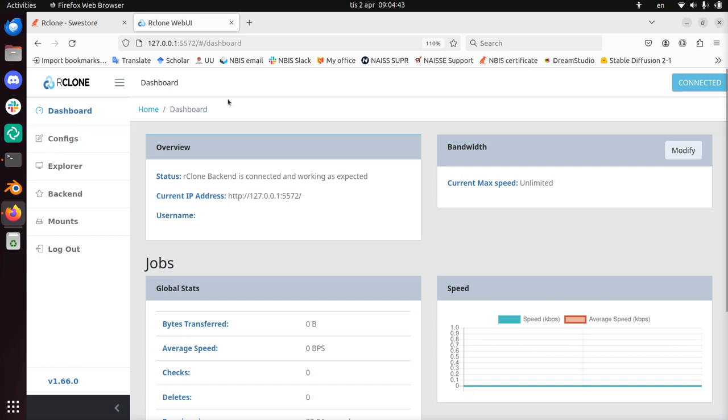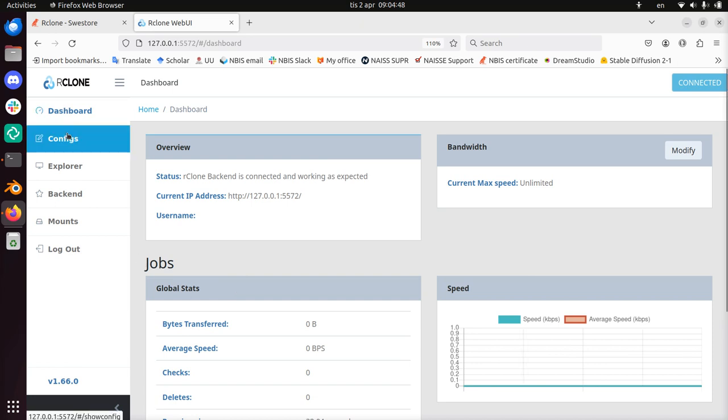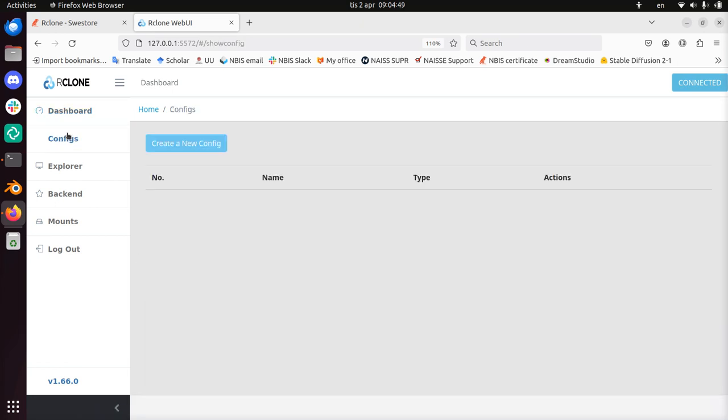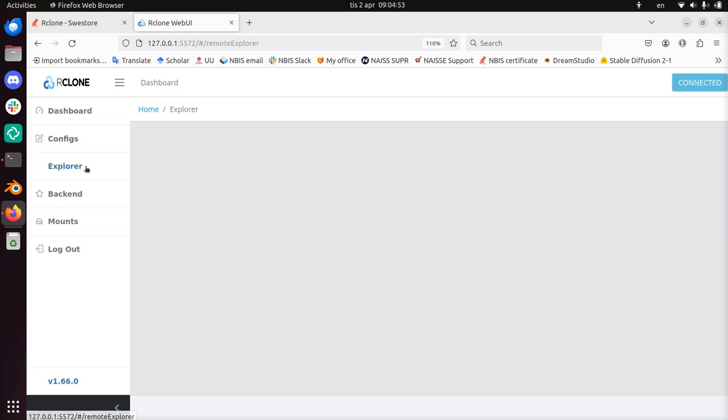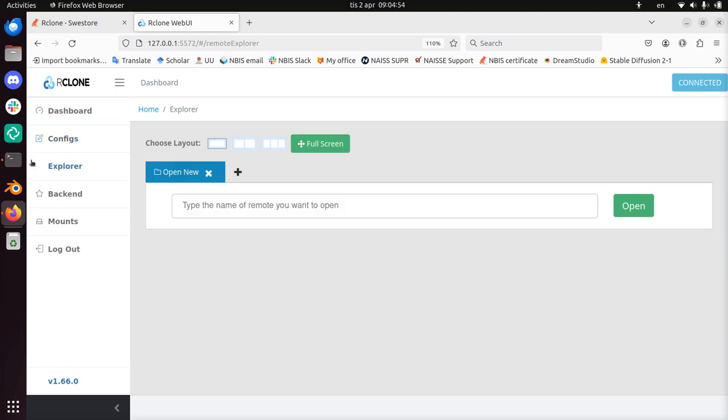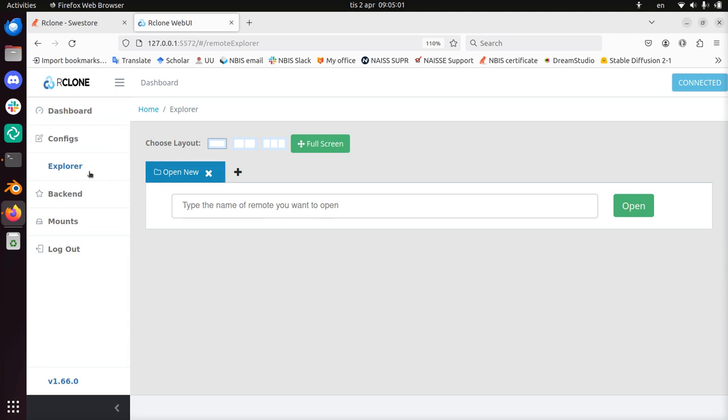So now we have the Rclone web interface, and the next step is to connect to SWE Store. For that we go to configs, and we're going to create a new config file. After which, in the explorer, we'll see if we can see some data on SWE Store. And that's where we'll end the video.